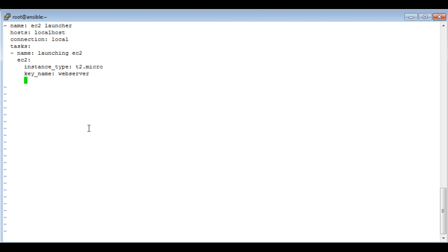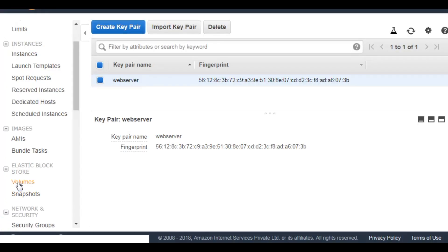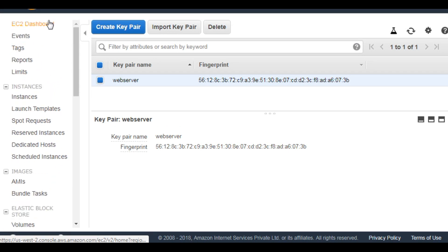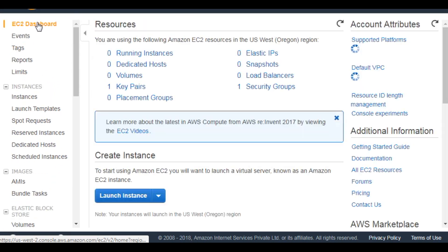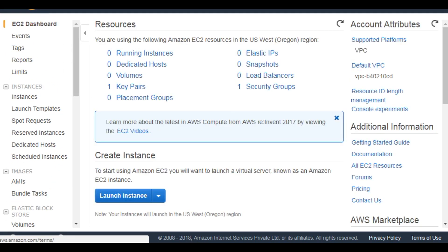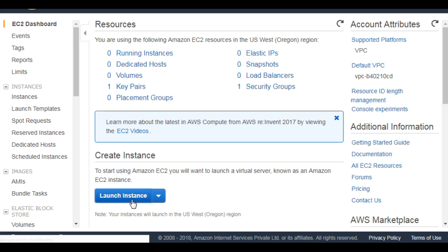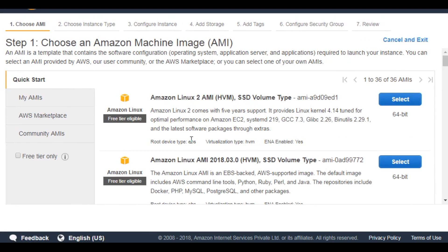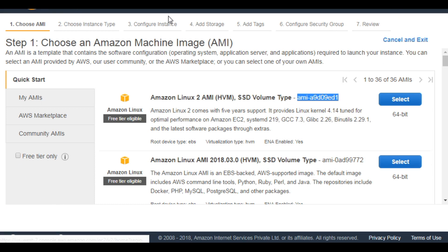Next, define image, that is AMI. Again, AMI you can find while launching an instance. Since I'm going to use Amazon AMI, I'll be using this AMI ID. You can find other AMI IDs also in the AMI section.